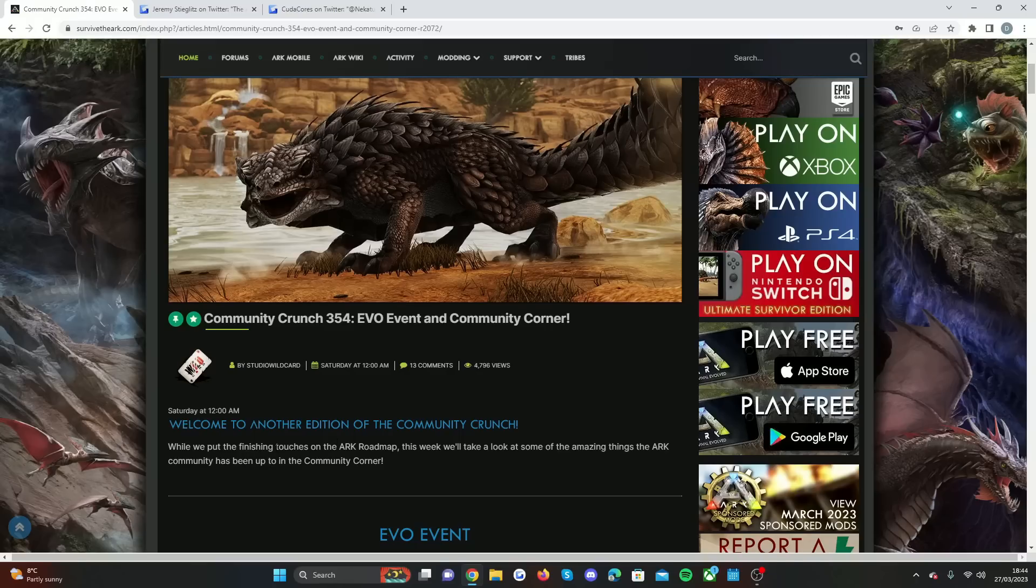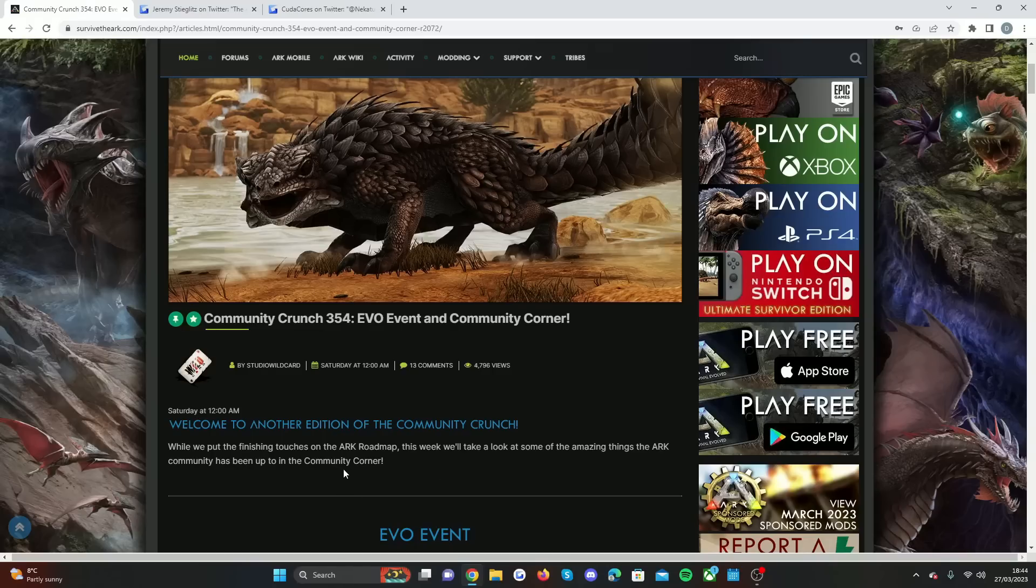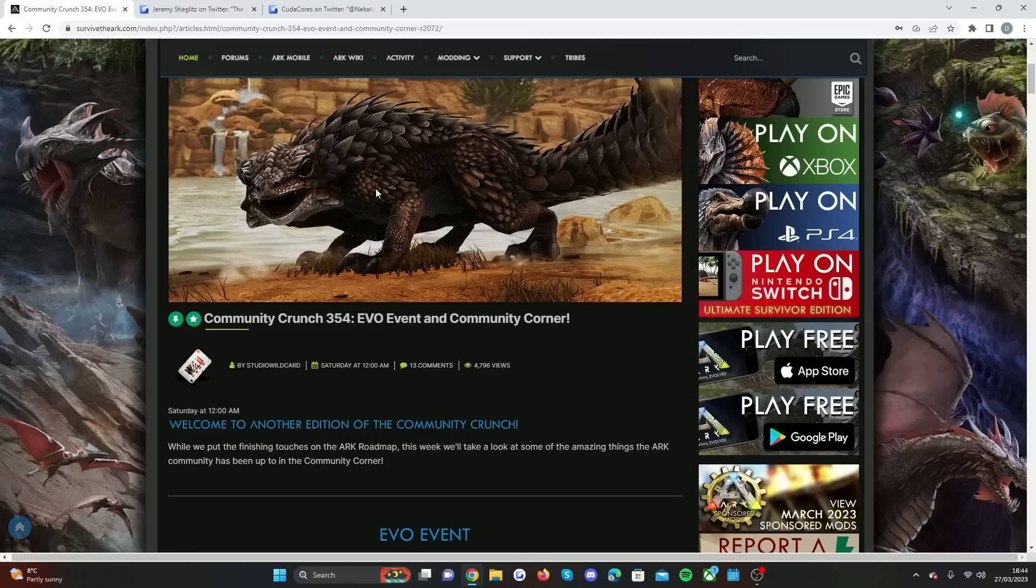I'm surprised Wildcard didn't actually put the official release date about this roadmap in the Community Crunch, because it was announced on Twitter and not everyone is on Twitter. This is another reason why I'm glad I can make these videos for you guys.